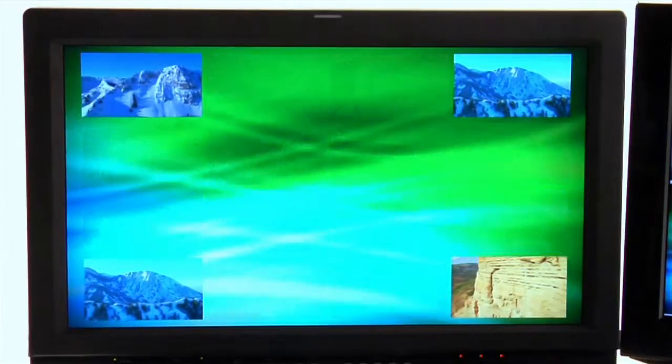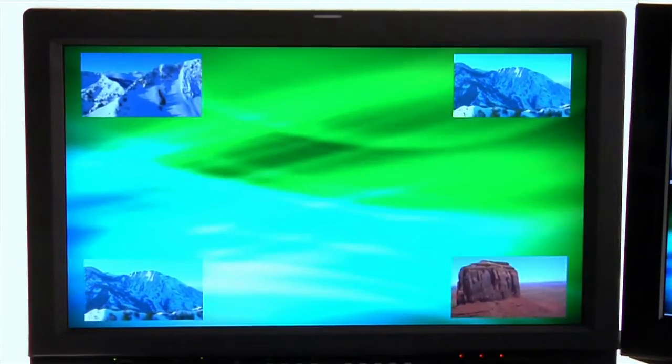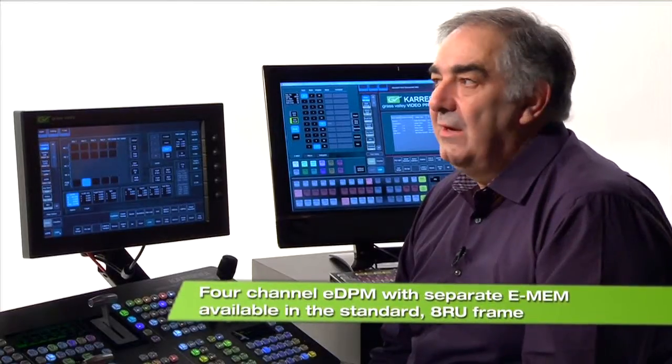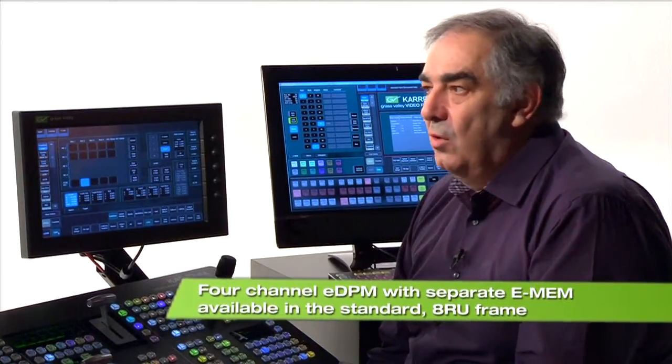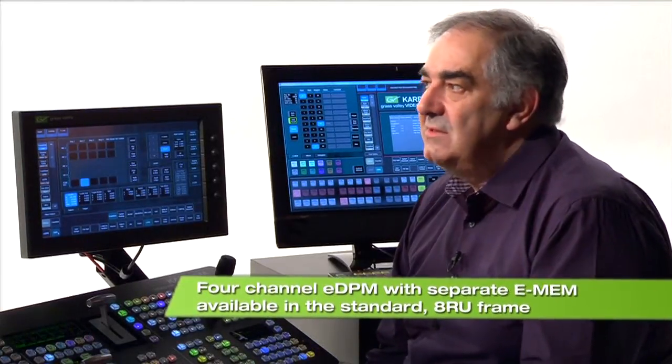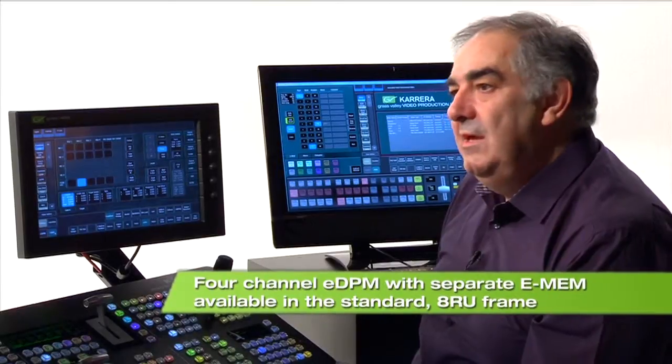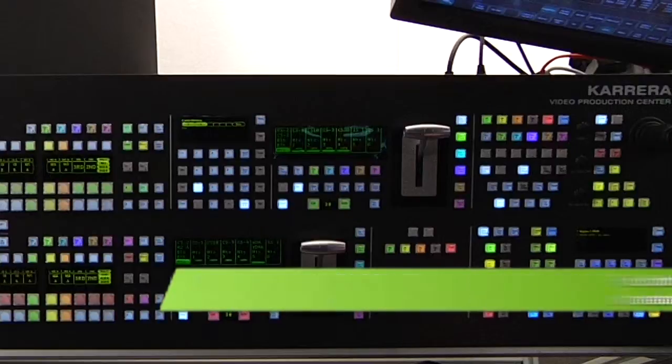And what's remaining on the screen right now is the output of my e-DPM. It's a four-channel device, it's never more, it's never less, and it has its own EMEM system.